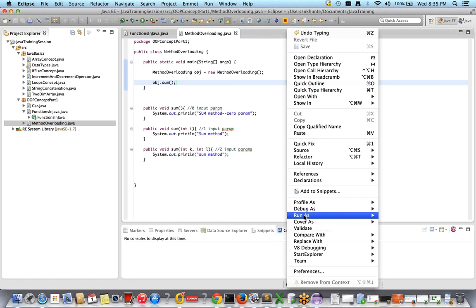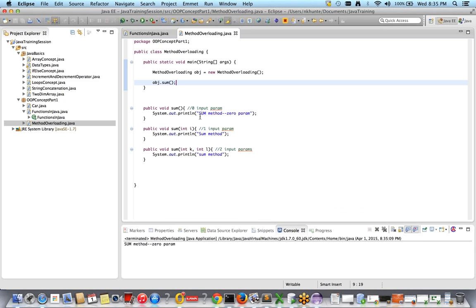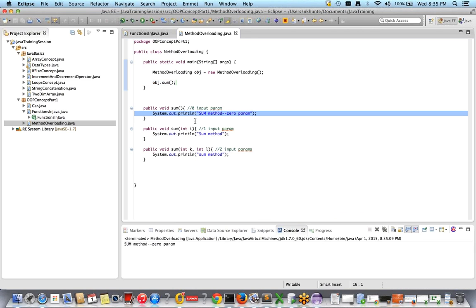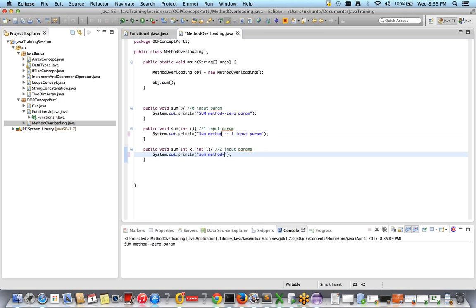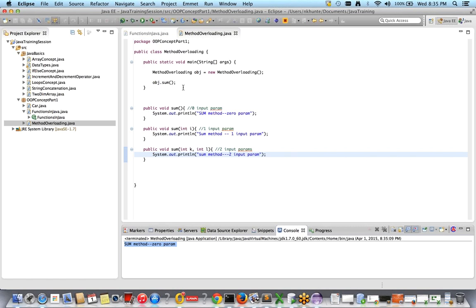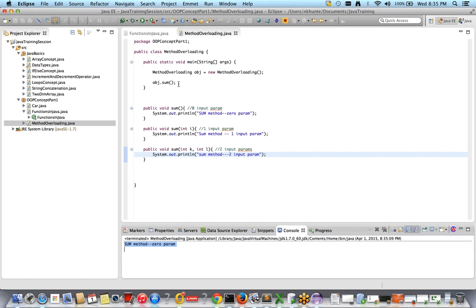Let's run as Java application. See — someMethod is getting called with zero input parameters. Let me update the print statements to say 'some method one input parameter' and 'some method with two input parameters' so you can differentiate in the output.